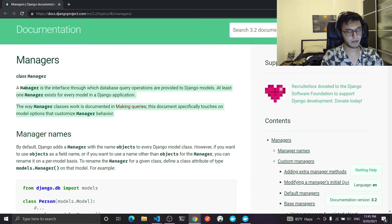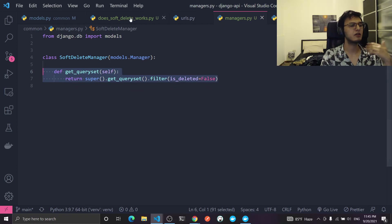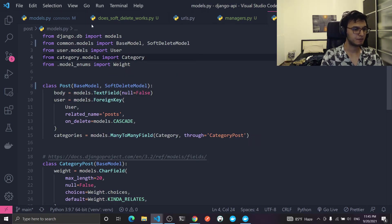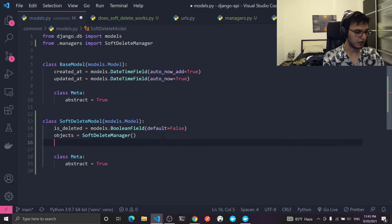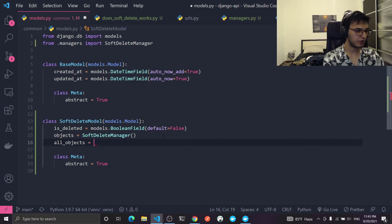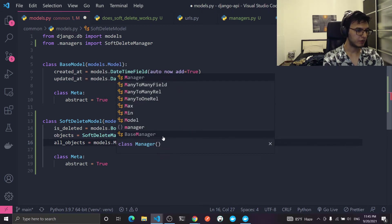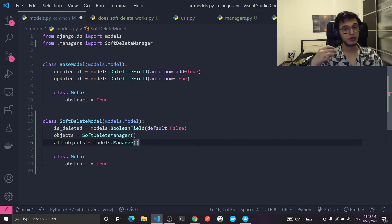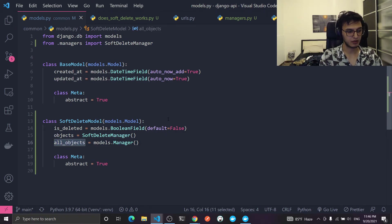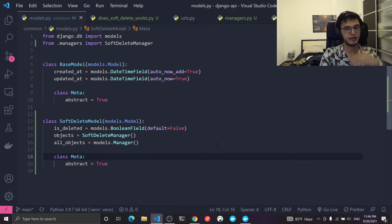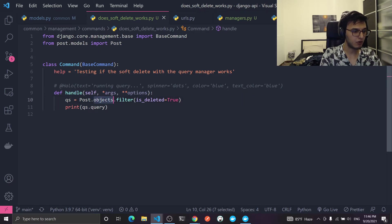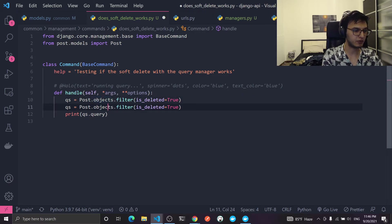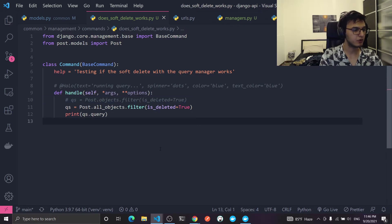To fix this, remember each model can have multiple managers. Going back to the SoftDeleteModel, I'll add all_objects = models.Manager() — an instance of the default manager. So if you want to query without the is_deleted=False condition, just use the all_objects property and it will give you everything. I'll leave this as a reference — this query will not filter on anything, so that's the default unfiltered case.